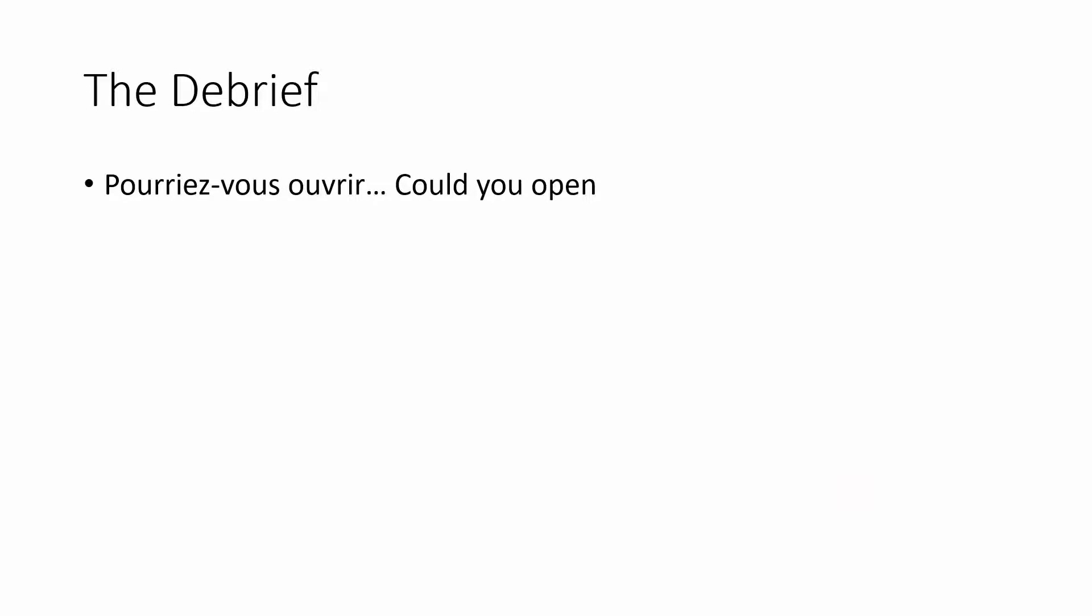I'm sure you had an idea from the context what pourriez-vous ouvrir means. That's how we learn a lot of language, just by guessing from the context. Pourriez-vous means could you. Pouvez-vous, same verb, can you. And we do the same thing in English. We soften it a bit by saying could you instead of can you.